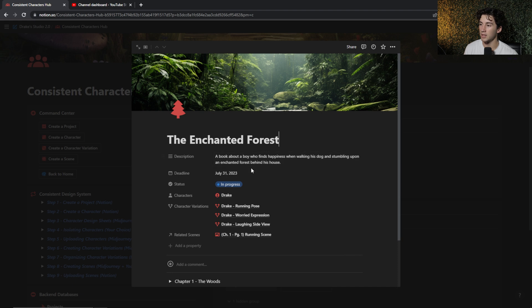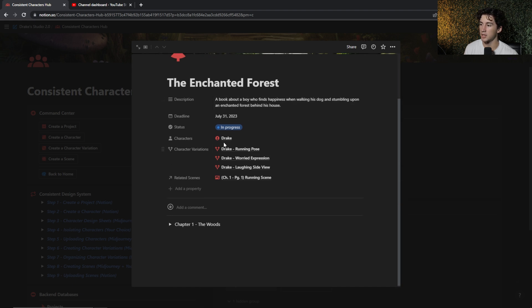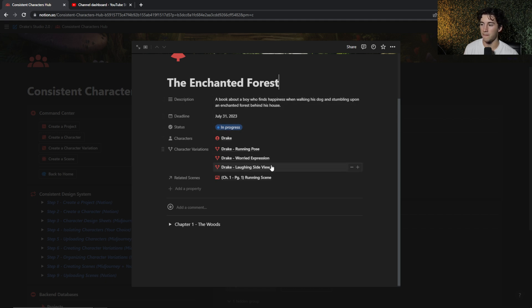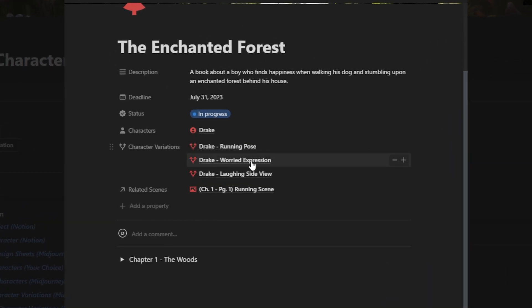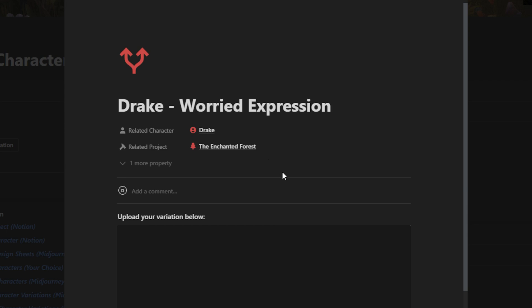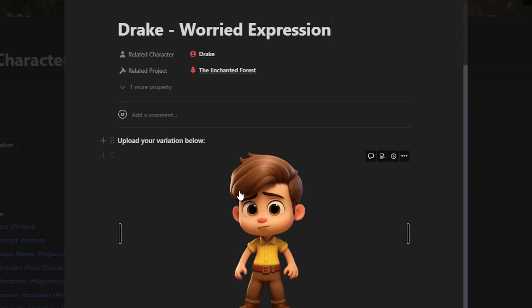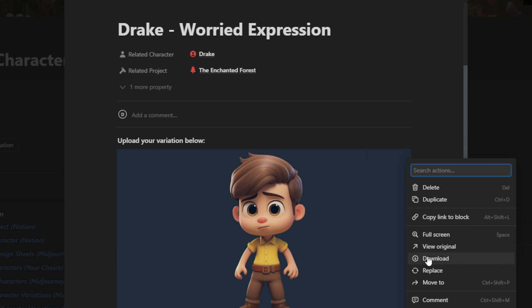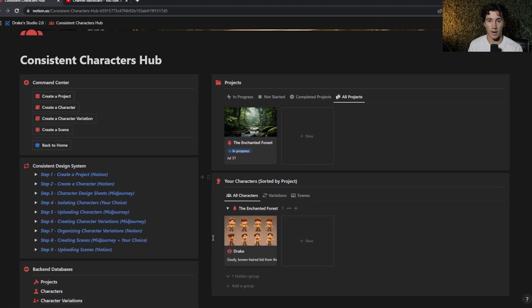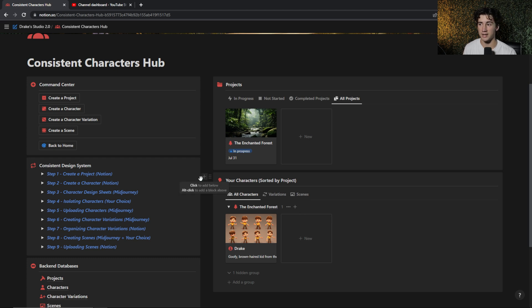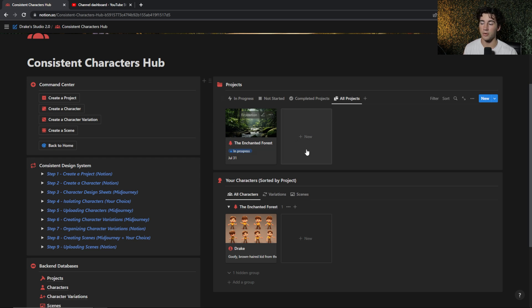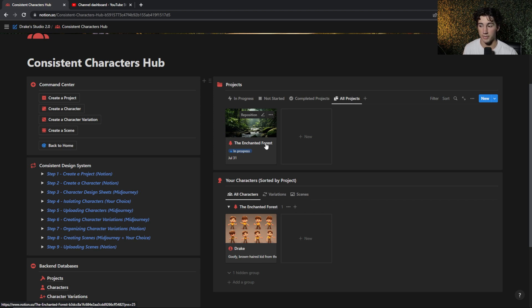Currently, I only have one project in here. But when I click into this project, there's a nice description. There's a list of all the characters you have that are within this project, the different character variations. So if I ever want to reuse one of my character expressions, I have a variation made for that. I can select a Drake worried expression, and I can upload this. And if I want to download it to my computer, I can do so. Now I'm going to be using this character hub as a way to organize all of my projects and my assets that go within those projects. It's a way where you can see deadlines on your projects, you can organize all of your assets when dealing with consistent characters and mid-journey.